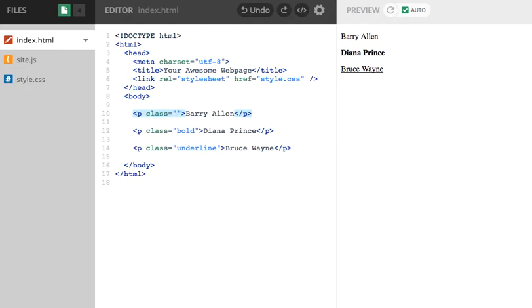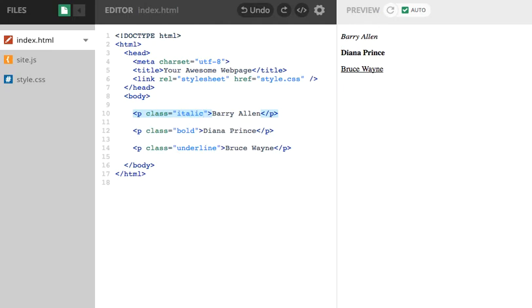So I wanted Barry Allen to be italic and underlined. Well, I can make it be italic. T-A-L-I-C. So there's italic. Do you know, I'd love if I could actually add in another class here. And the honest answer is I can.